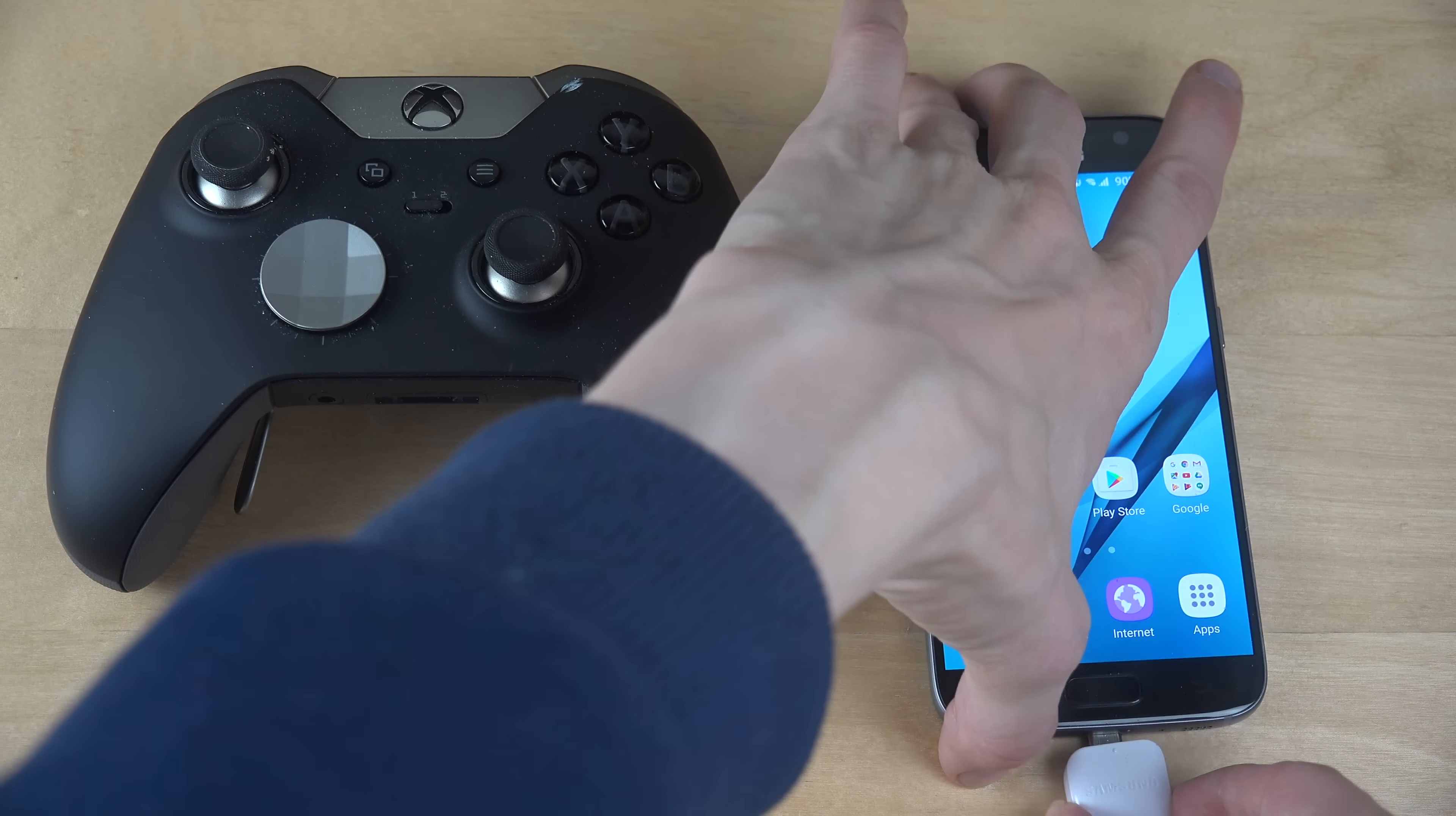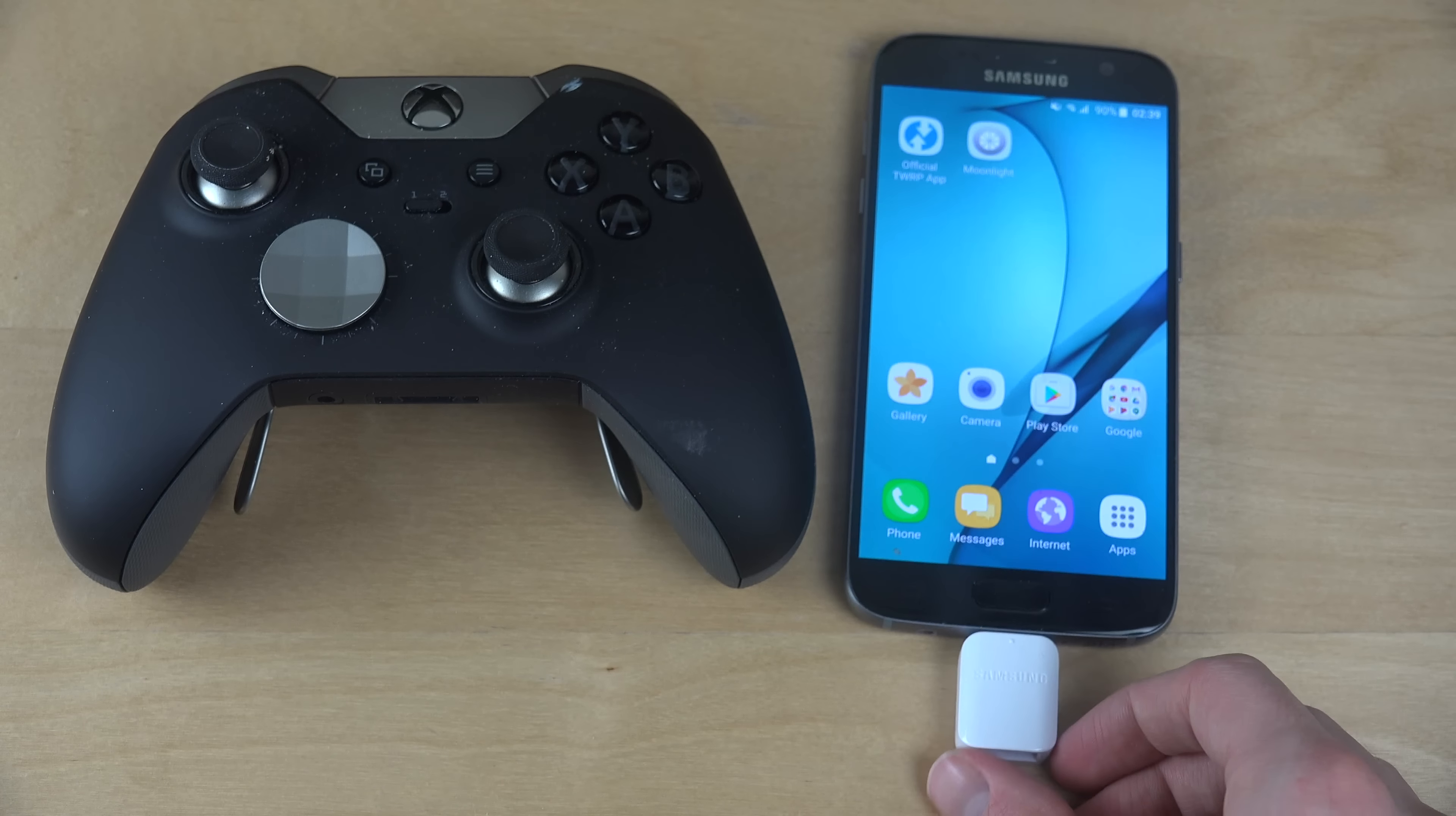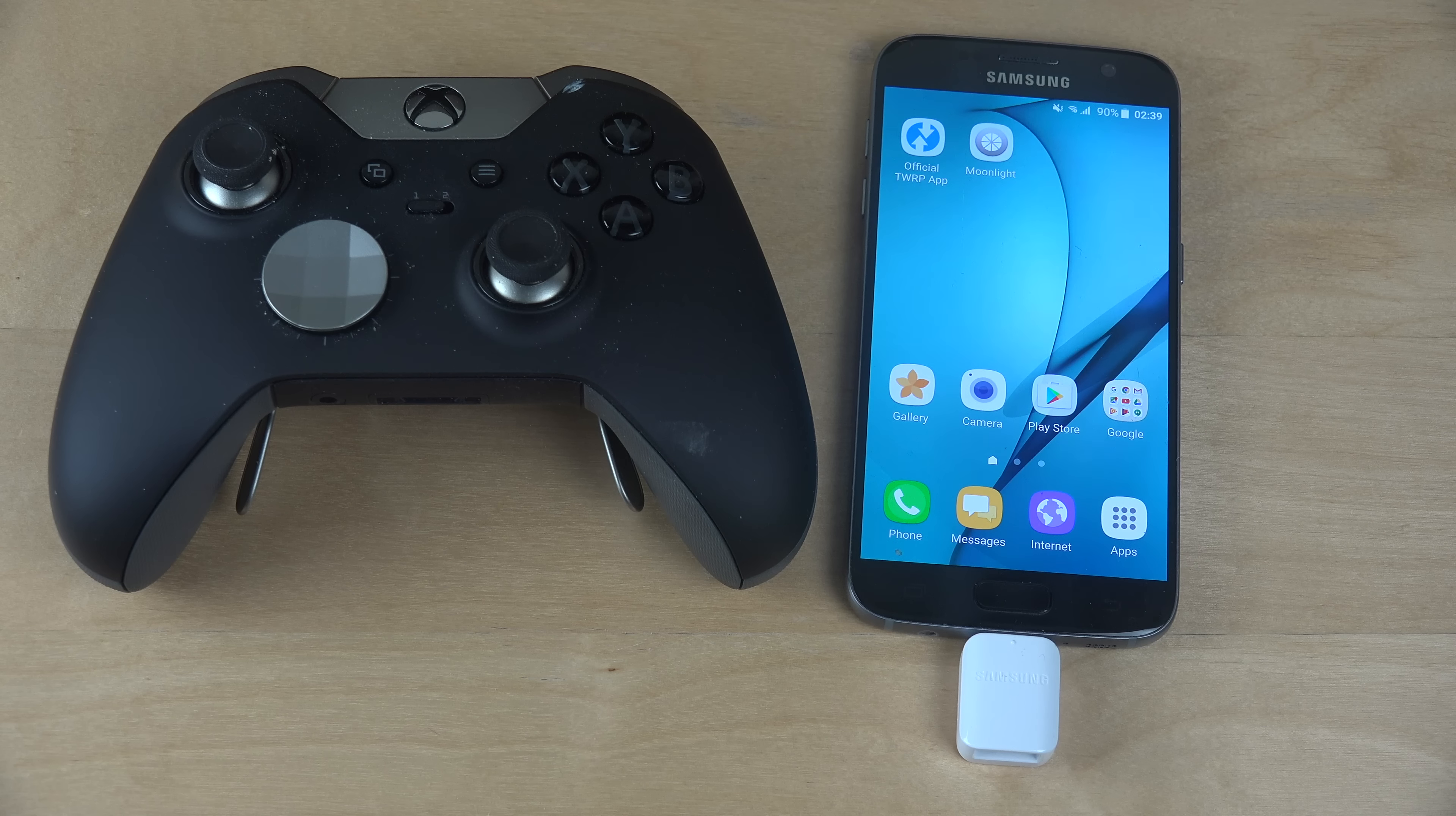First I connected this one to the Galaxy S7. And then what I did - this one is also by the way running on the latest version of Android, which is Android 7.0.